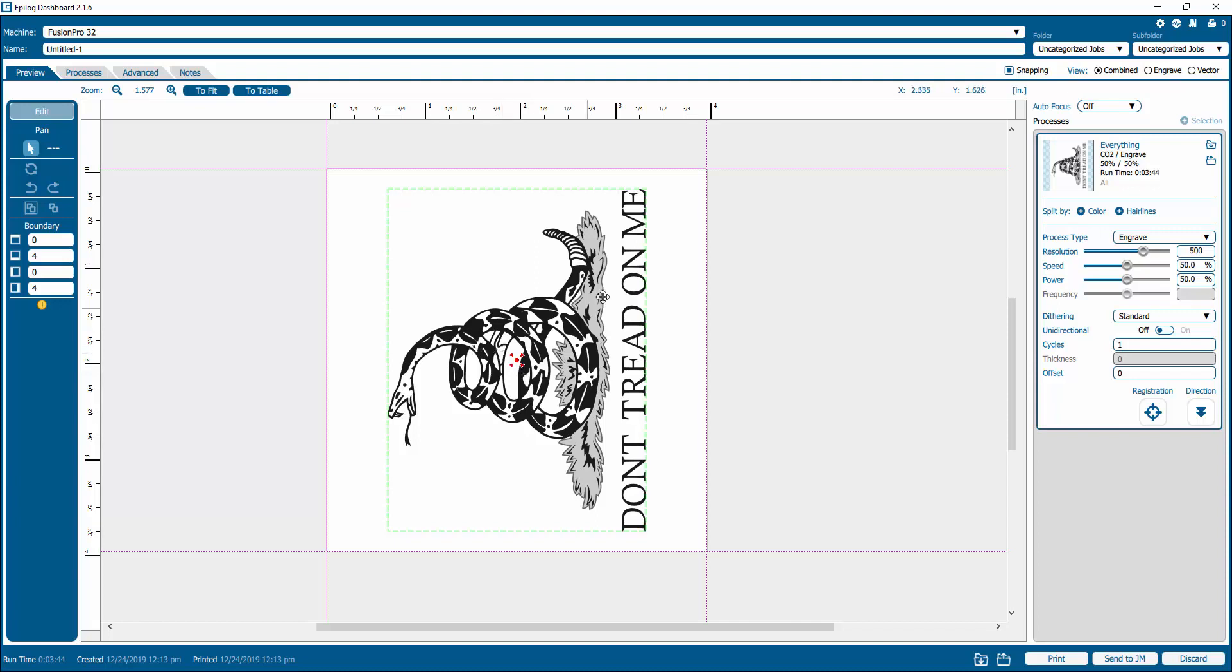And any process that has this center center option will use the center point that you've set in the machine. Any process that doesn't have the center center option will just treat it as if you're placing your engraving based on the dimensions or your layout on the page. So it's super helpful.